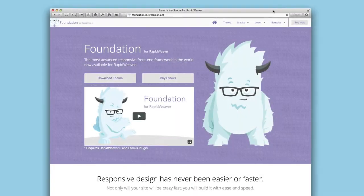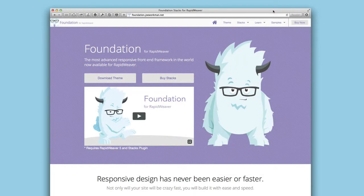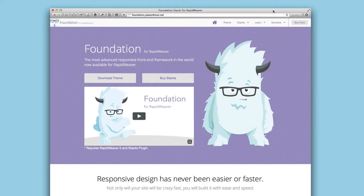Hello everyone, this is Joe Workman and in this video we're going to go over Foundation's awesome new flexible navigation system.